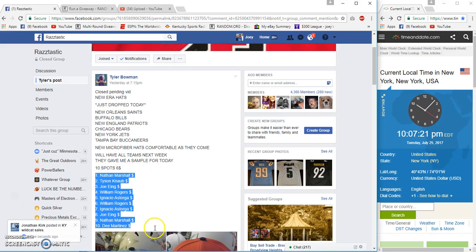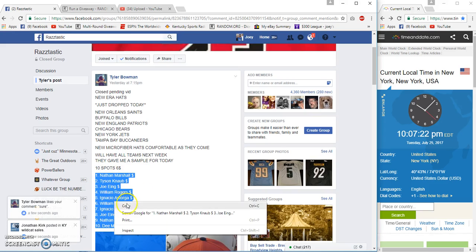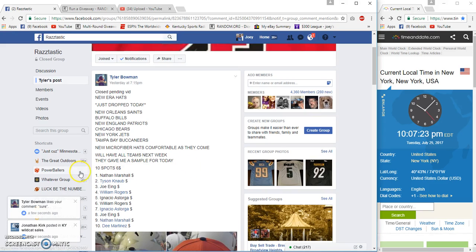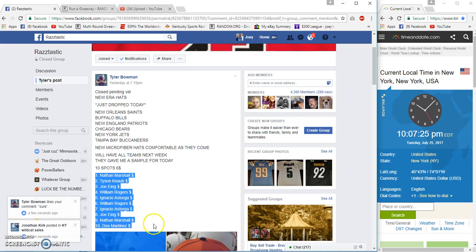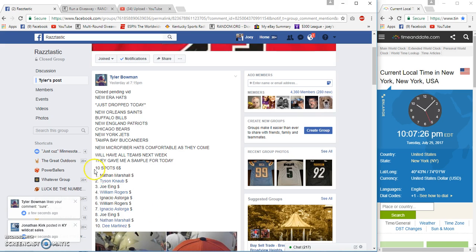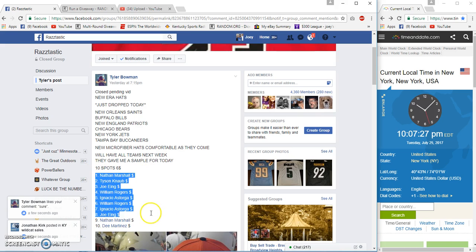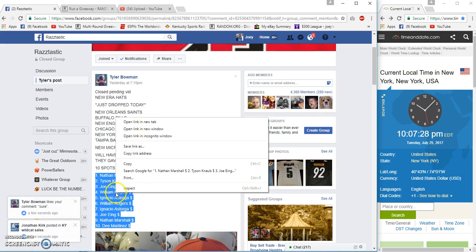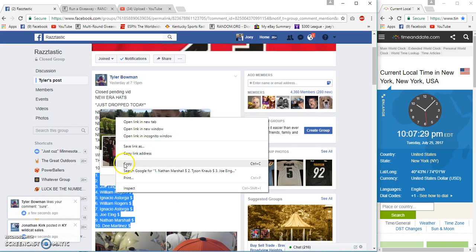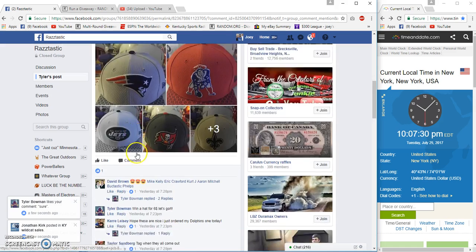Alright guys, ten bucks, six bucks each. Ten spot, six bucks each. Winner's choice hat. Aubrey, did you bring my speaker in? Where's that?